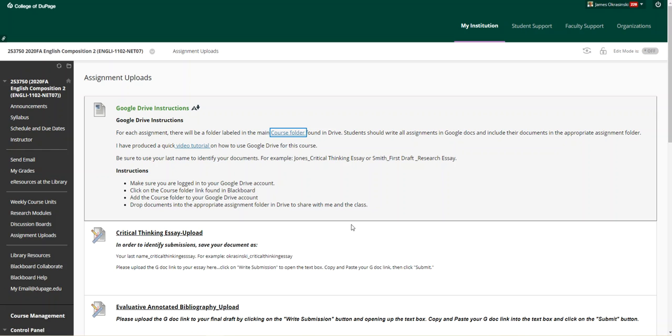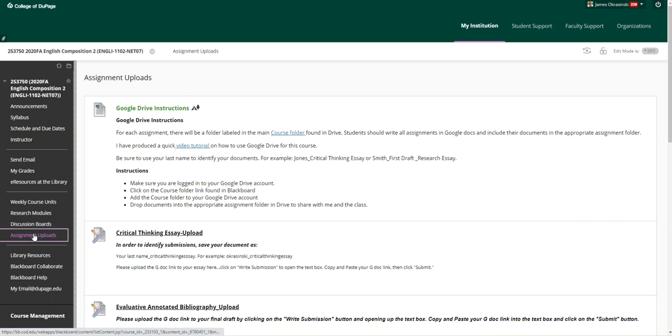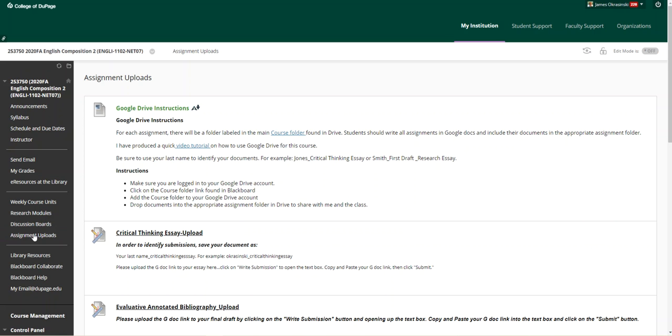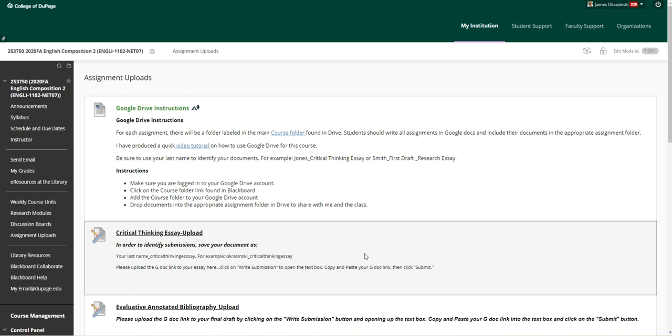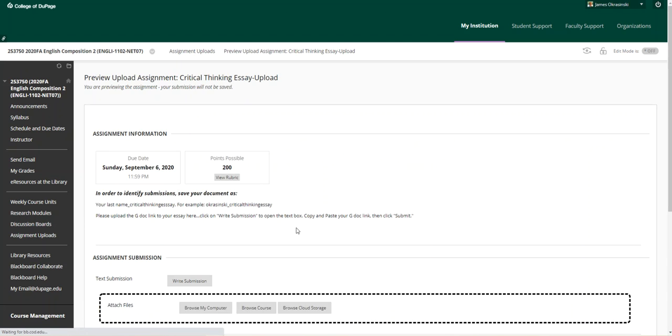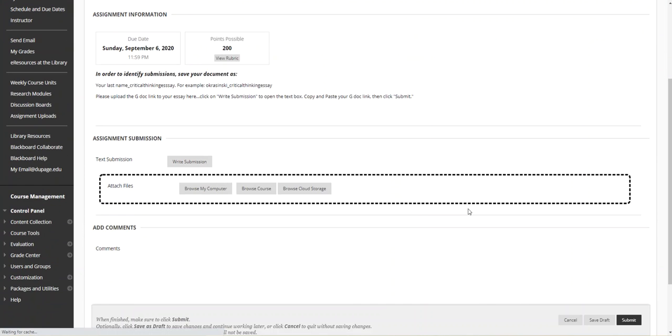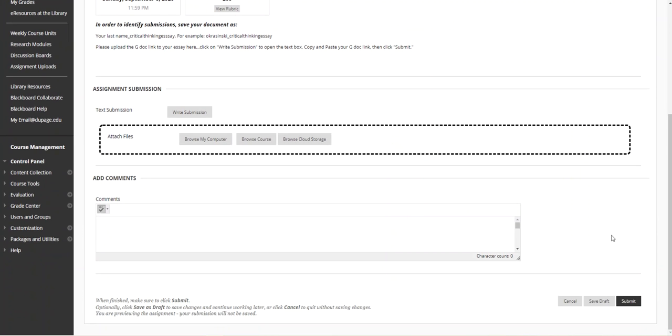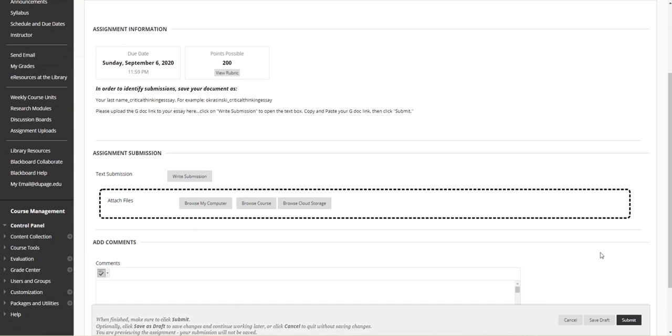Now I want to mention to everybody that if you have something in the course folder, now that we have been able to solve the link issue, you must upload your Google Drive, your GDoc link to the assignment here. So go into that course folder. If that essay is sitting there, grab that link up at the top, right there. Just grab it, copy and paste it and click submit.